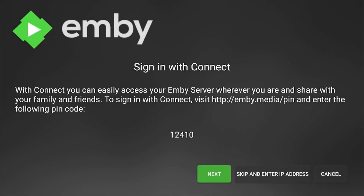The next step requires us to hop back on the phone. On the TV screen, it tells you to sign in with Connect. Your agent is going to add you to the server — this is how you connect. You'll see in the middle of the screen it says 'HTTP://mb.media/pin.'